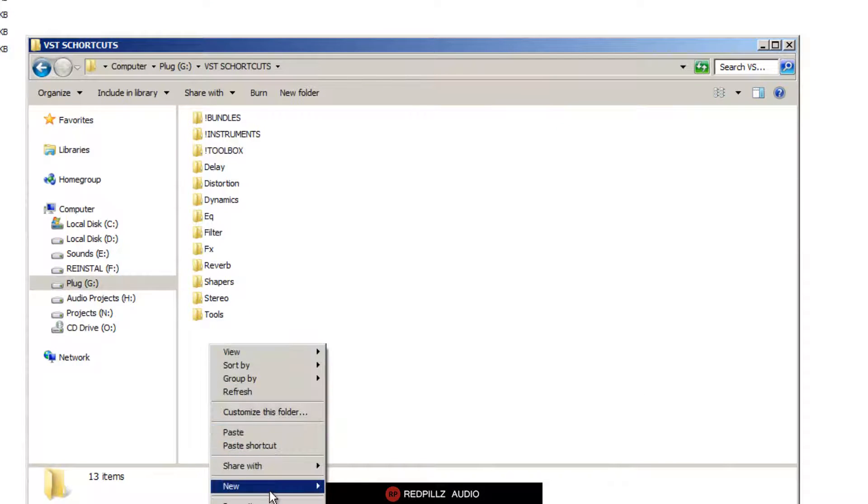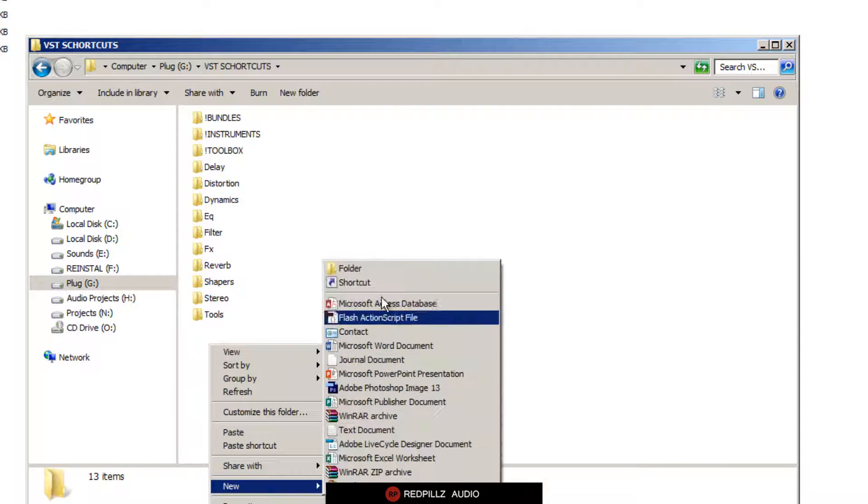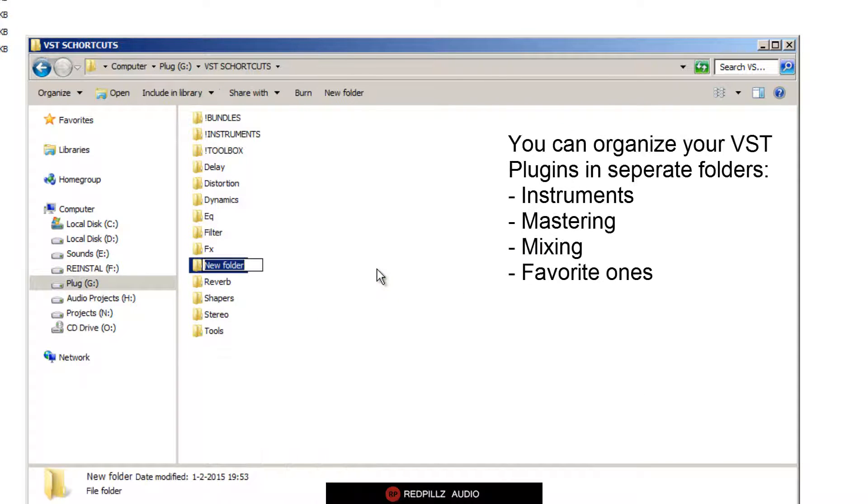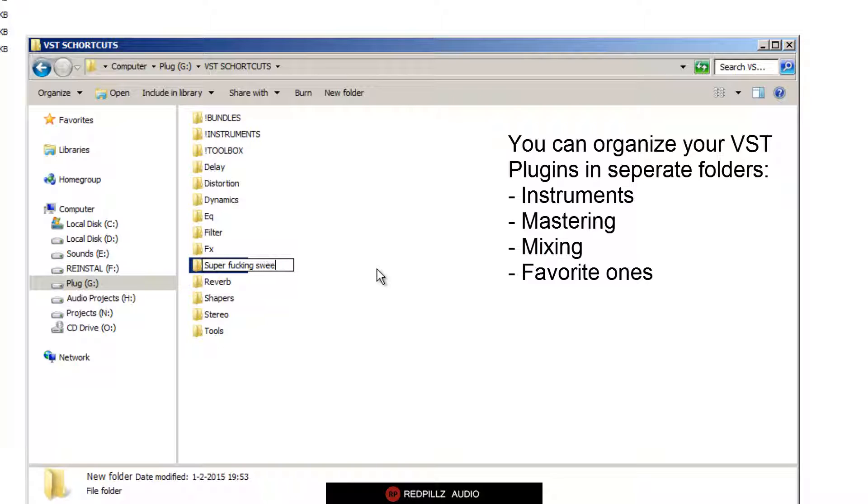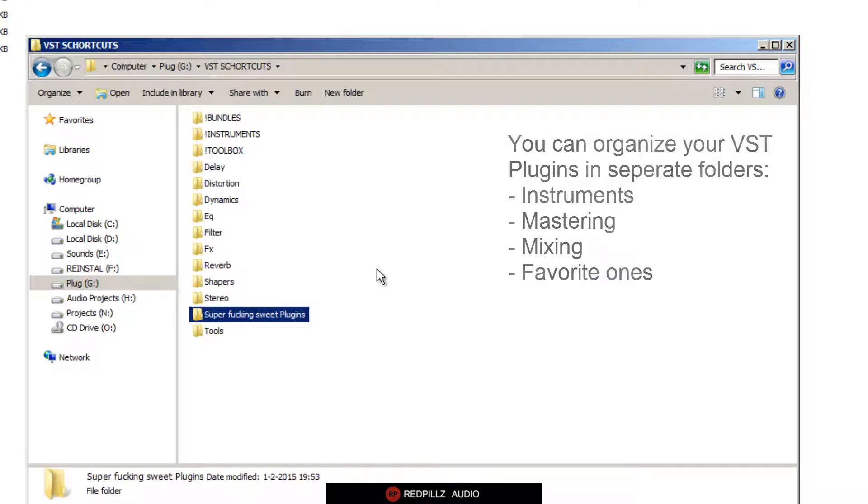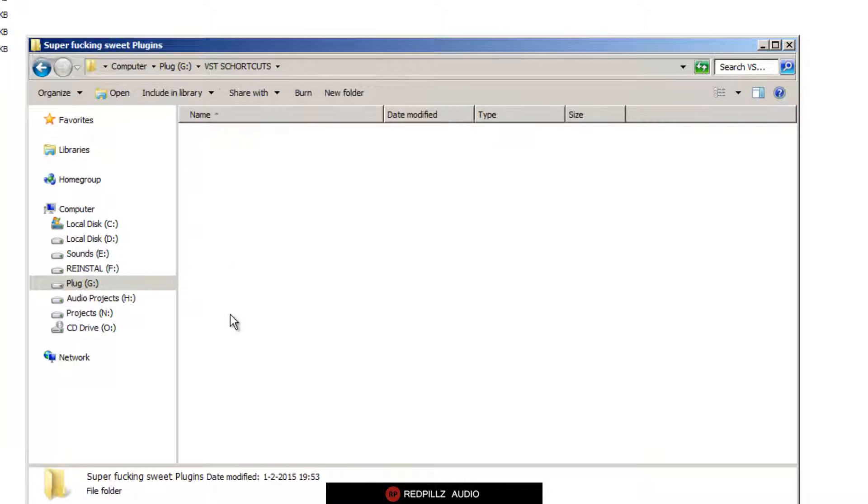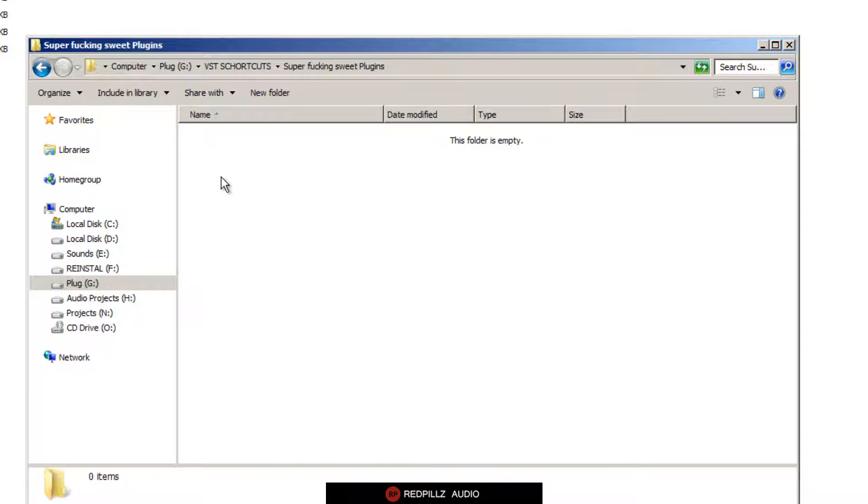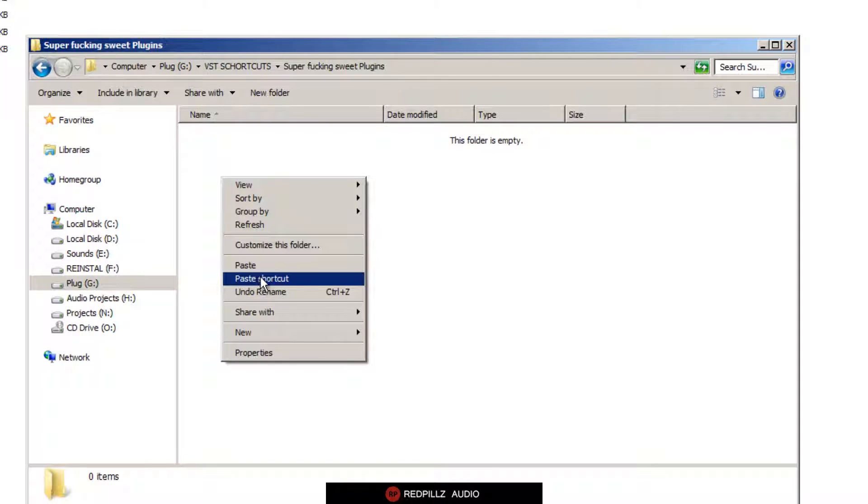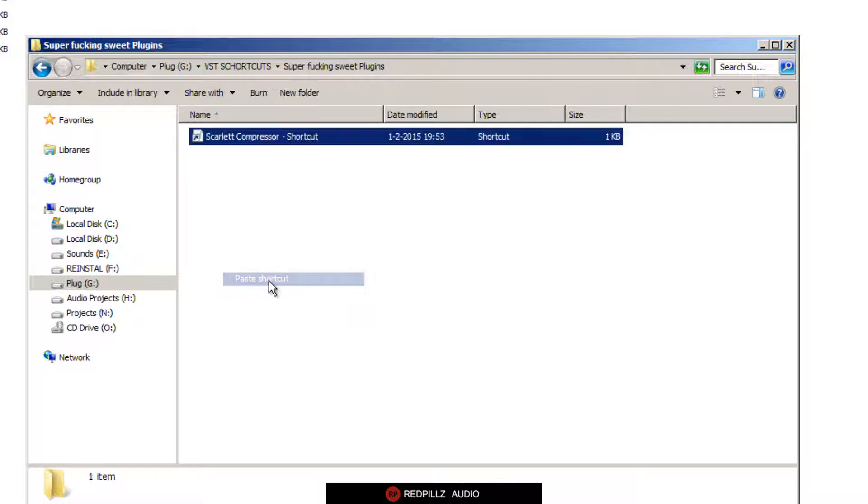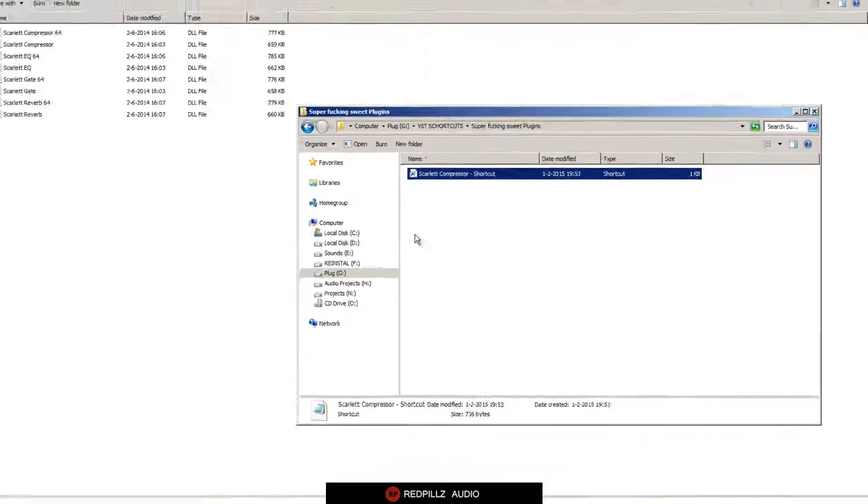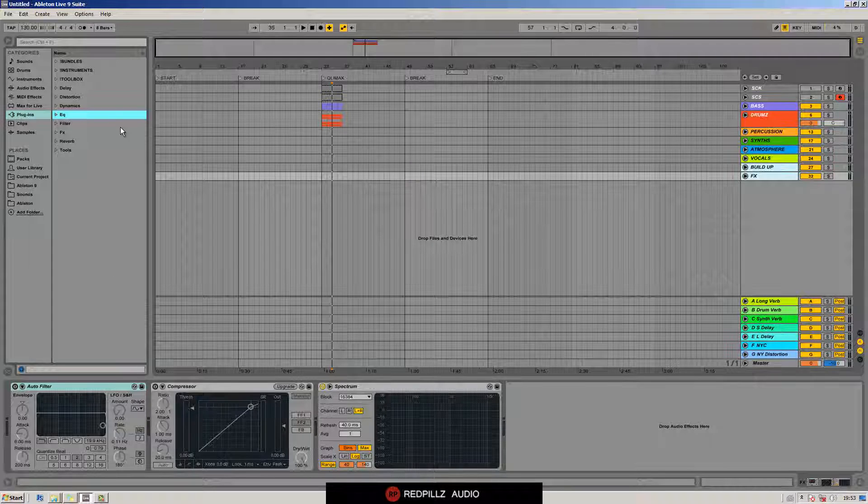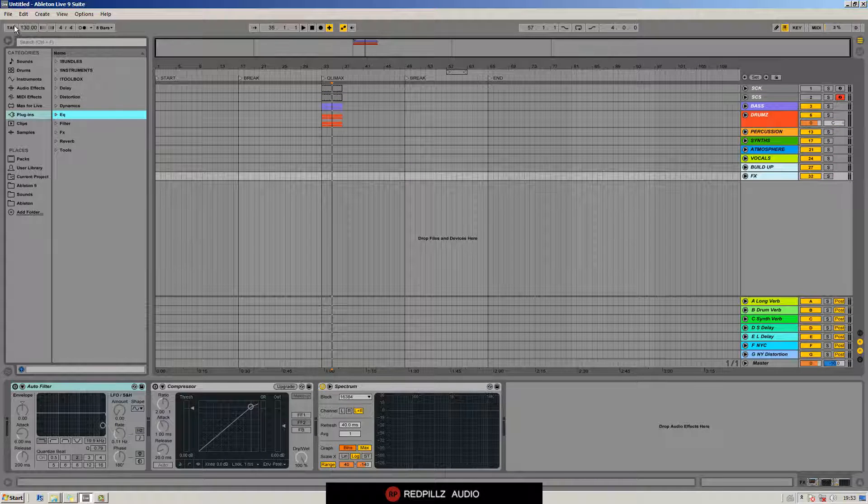We go right-click, paste shortcut. Now we go back to our Ableton Live, we go to the options, then preferences.